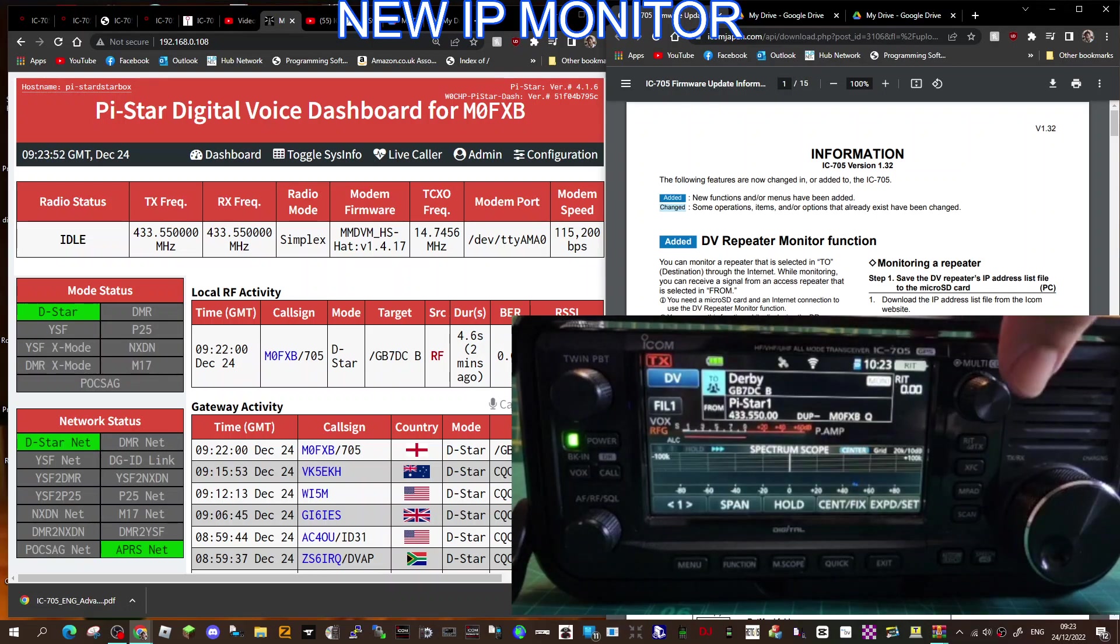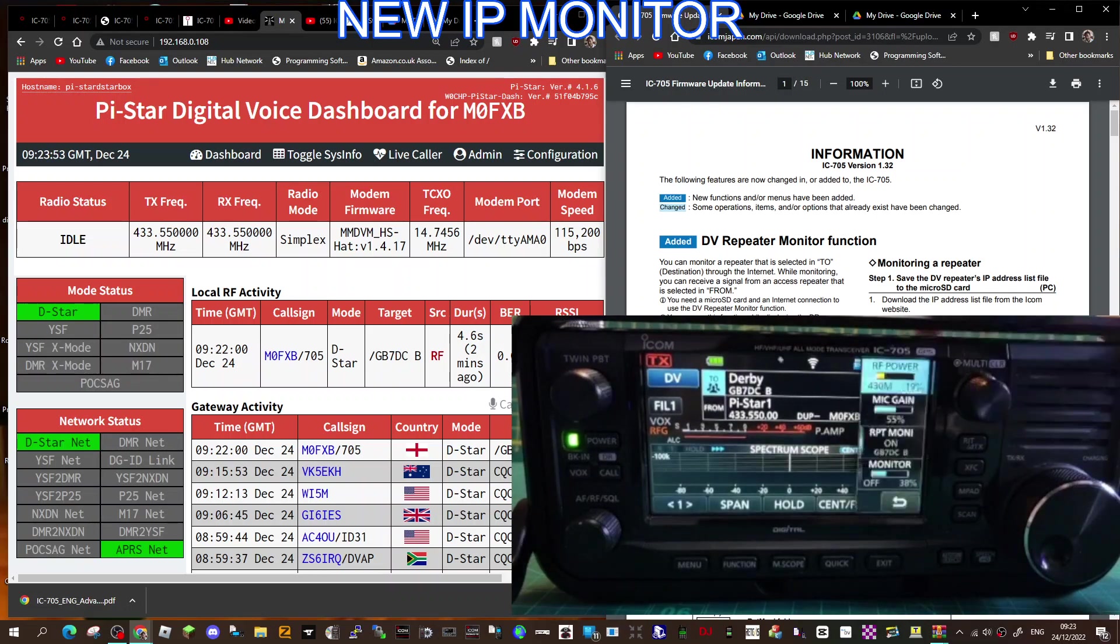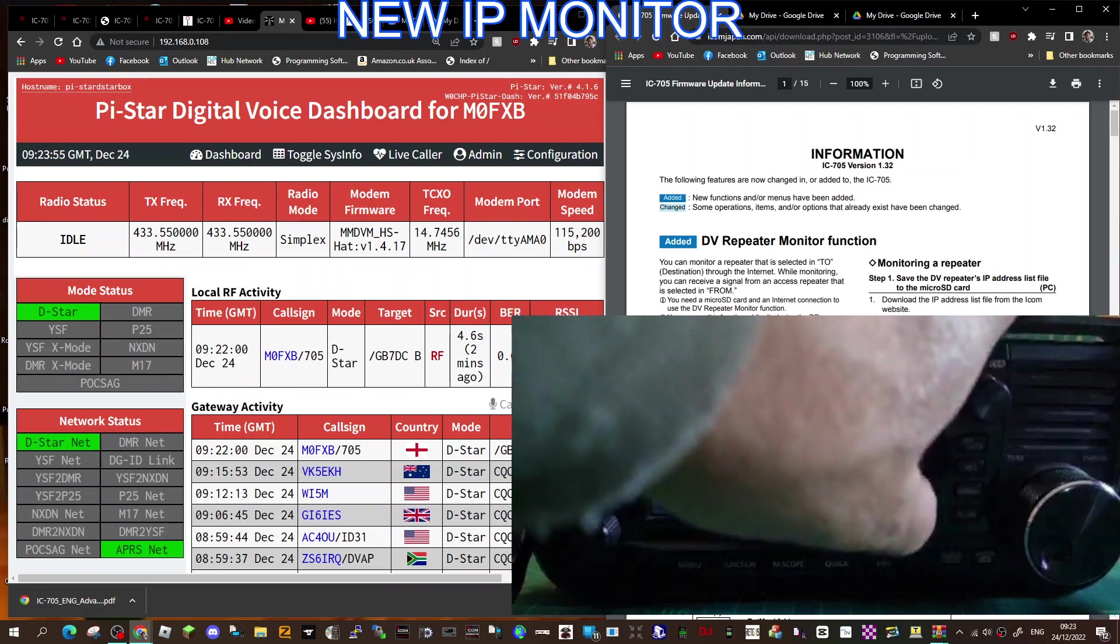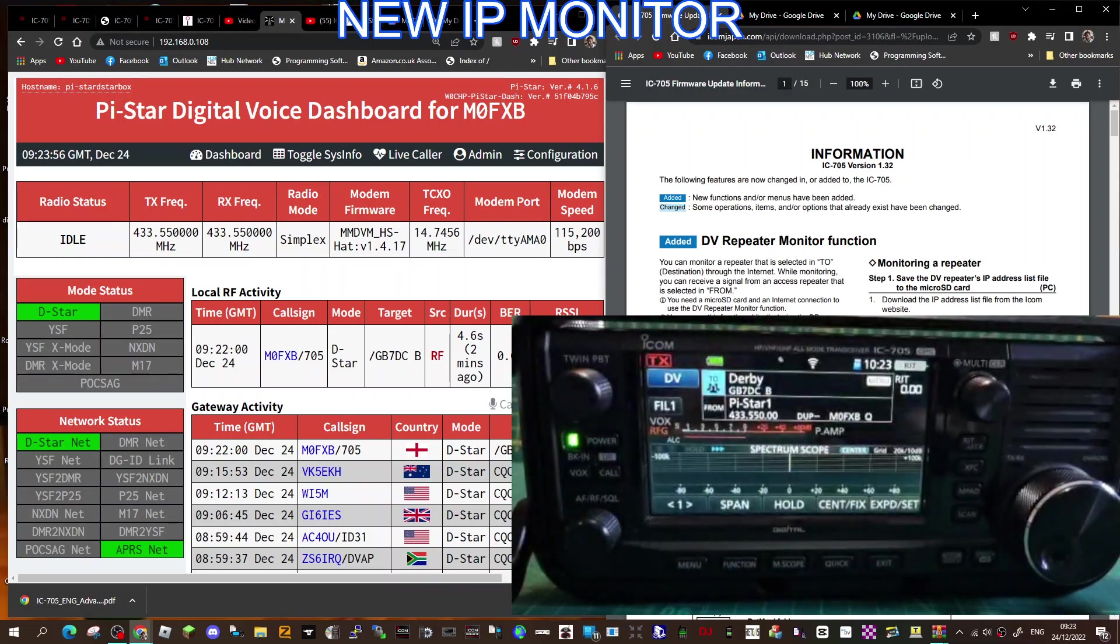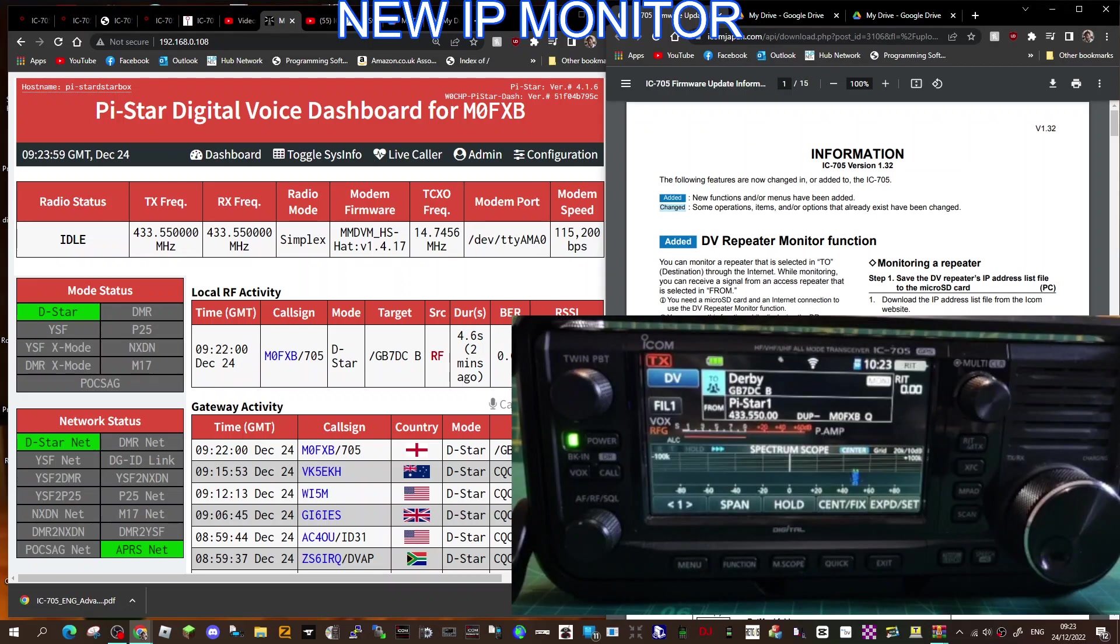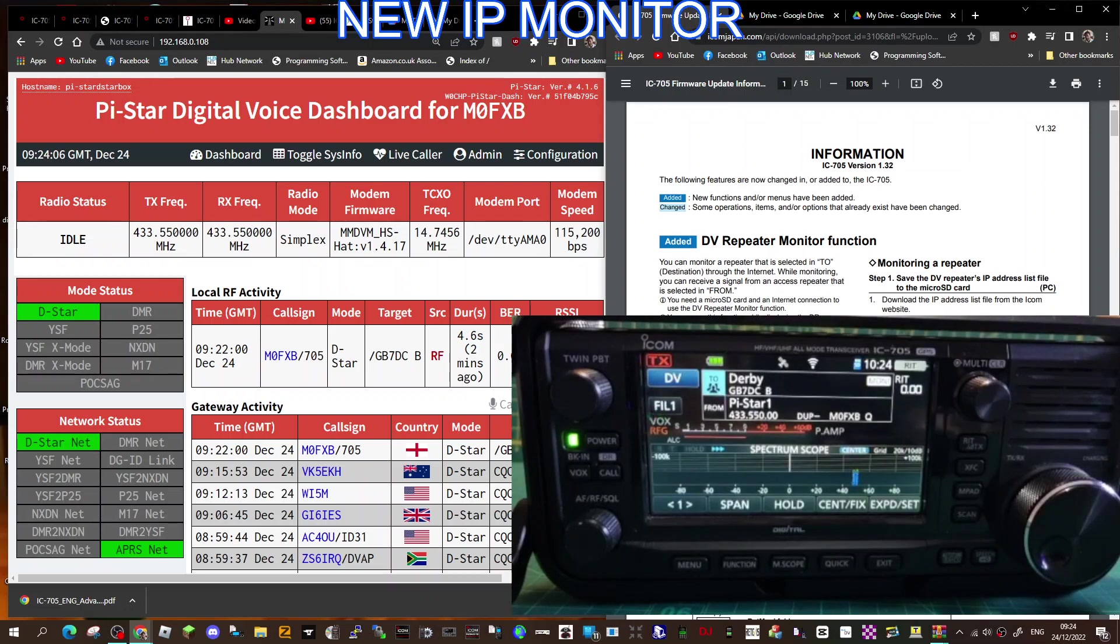And, you know, it's quite funky seeing this new selection that wasn't there before, and it's free. And I mean, Icom 705, to me, is one of the best radios I've ever had. So hopefully that helps. All the links in description.